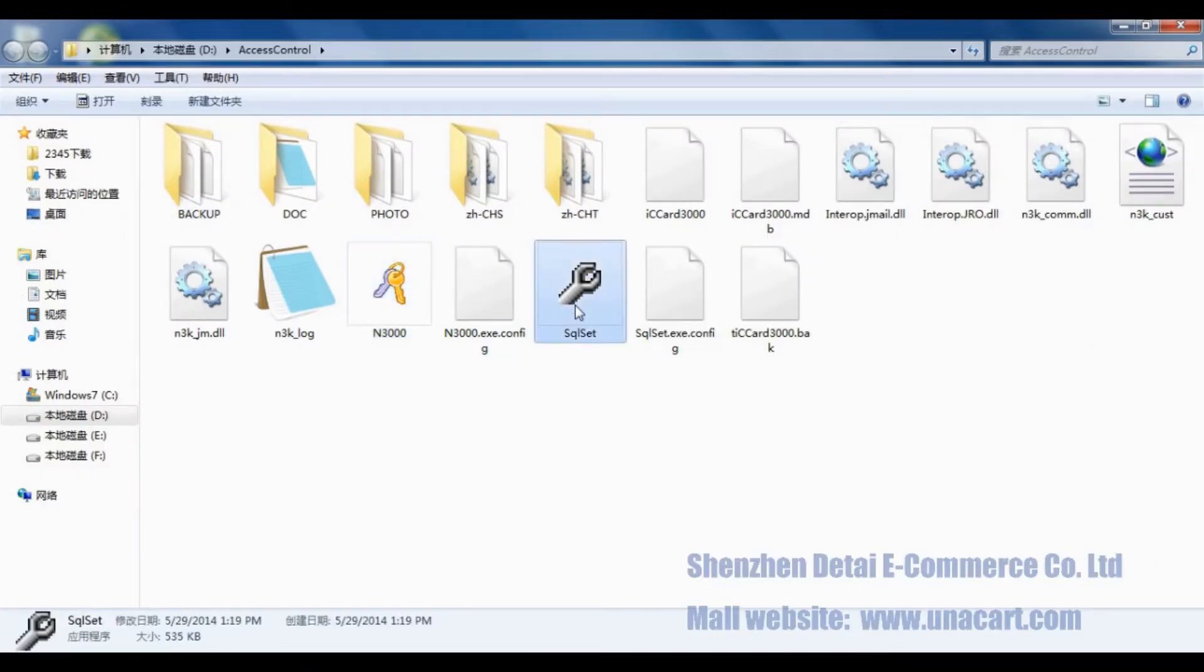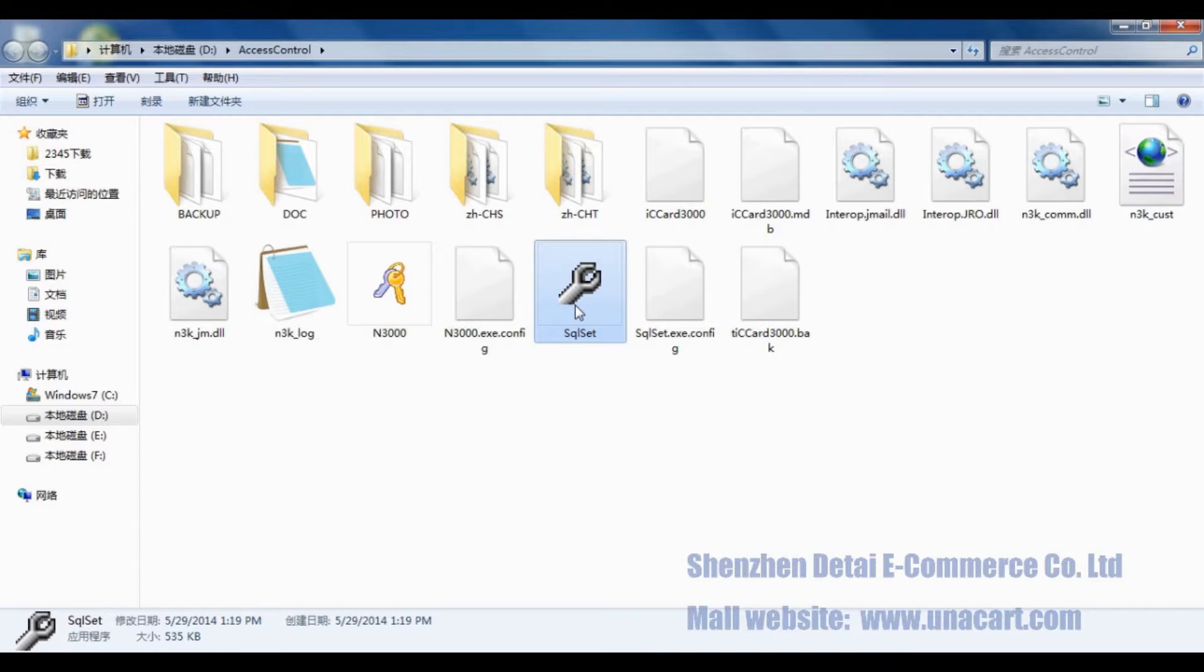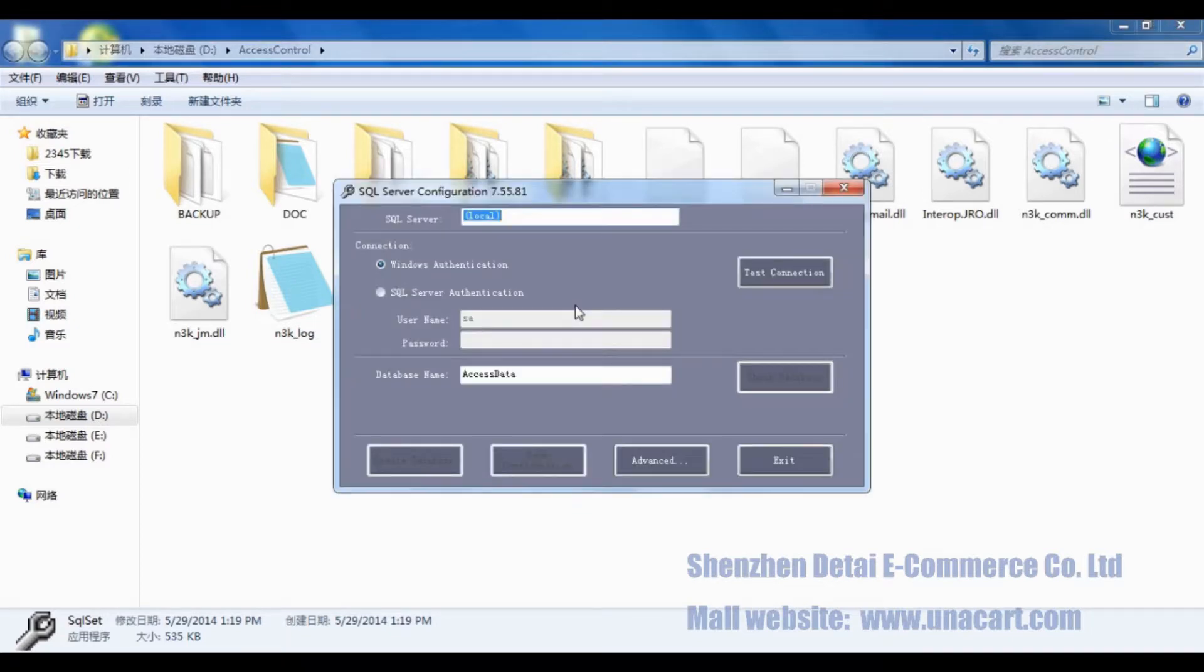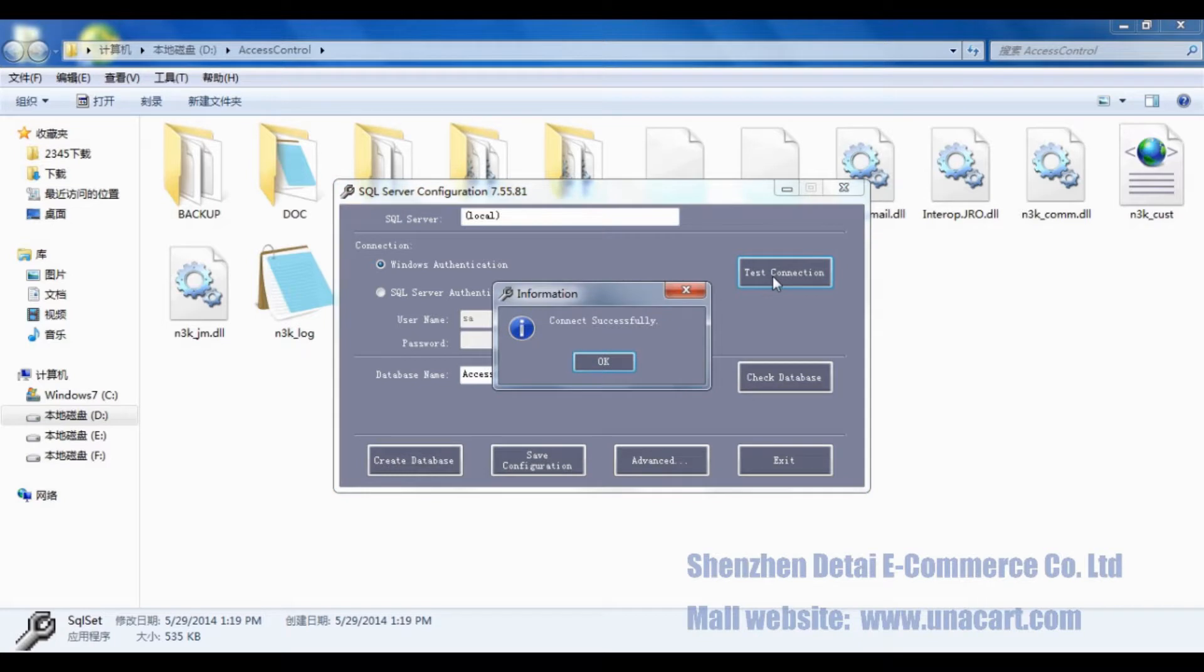Then choose SQL Set and double-click it. Click Test Connection. It shows connect successfully, which means that we have connected the backstage.